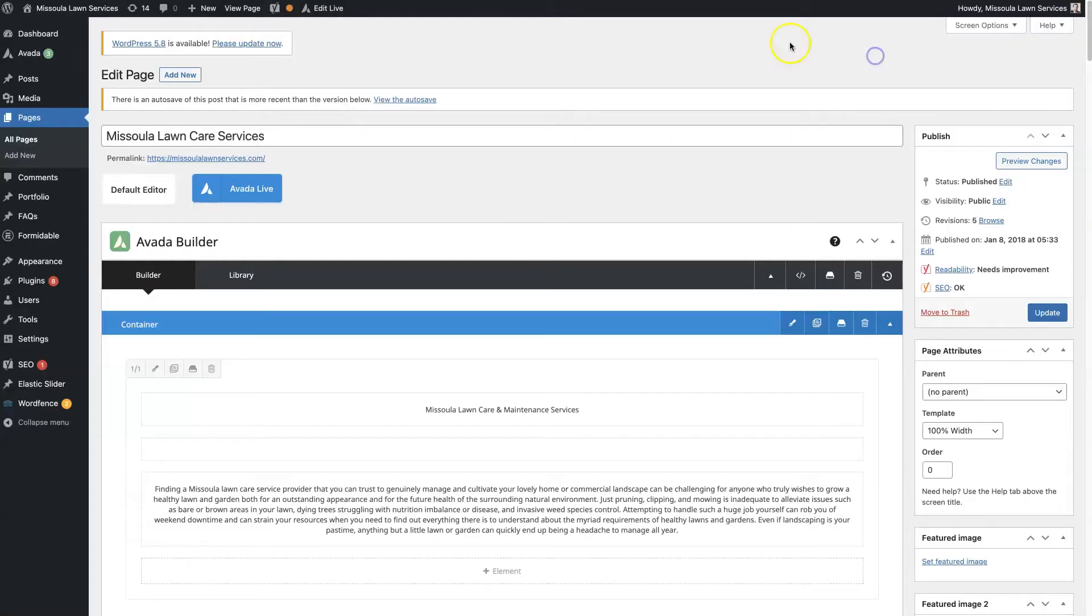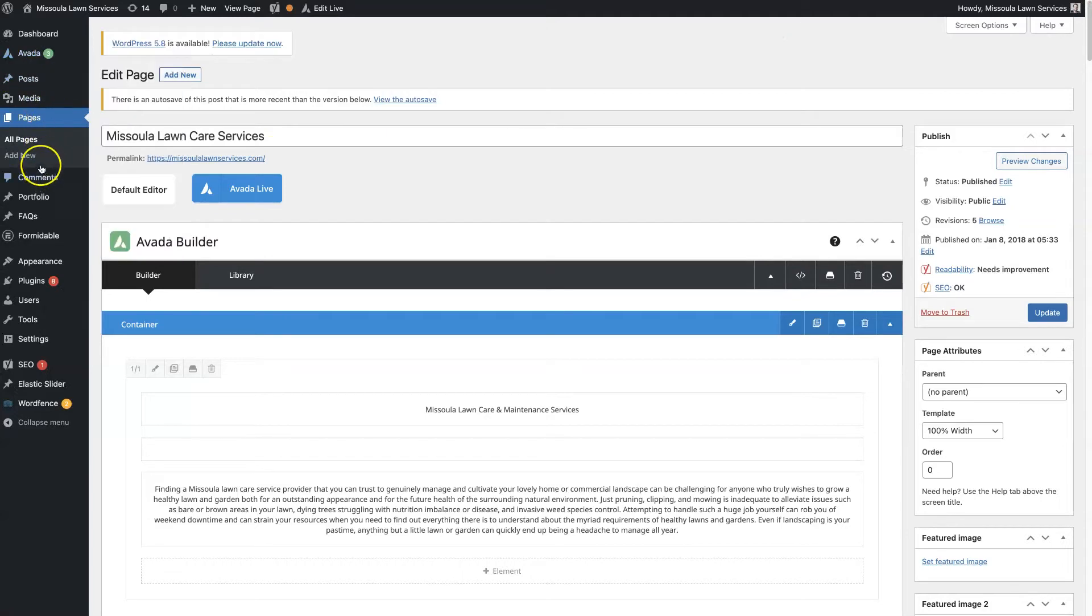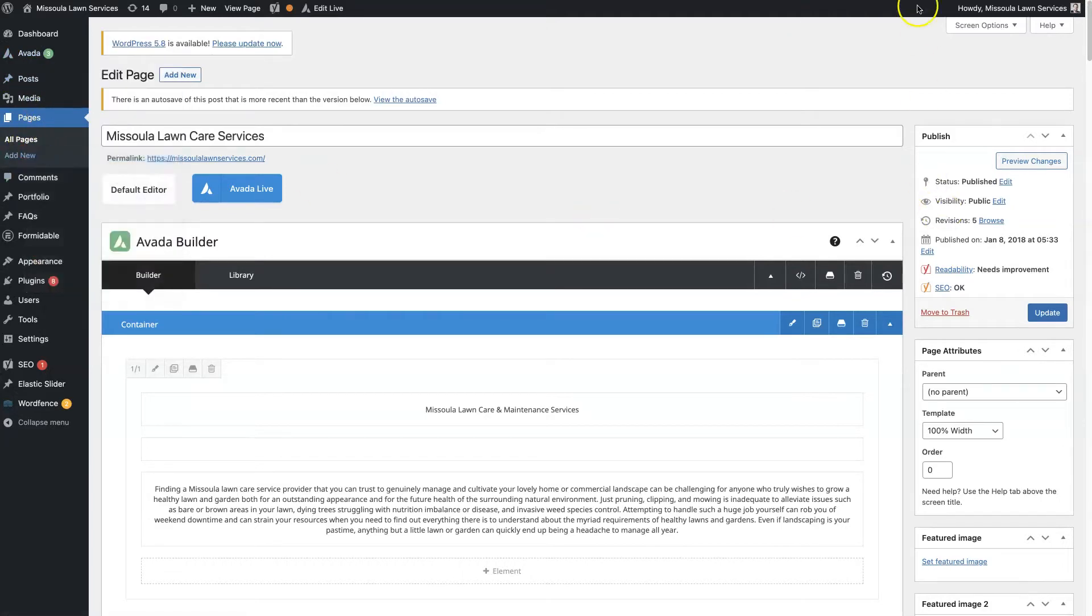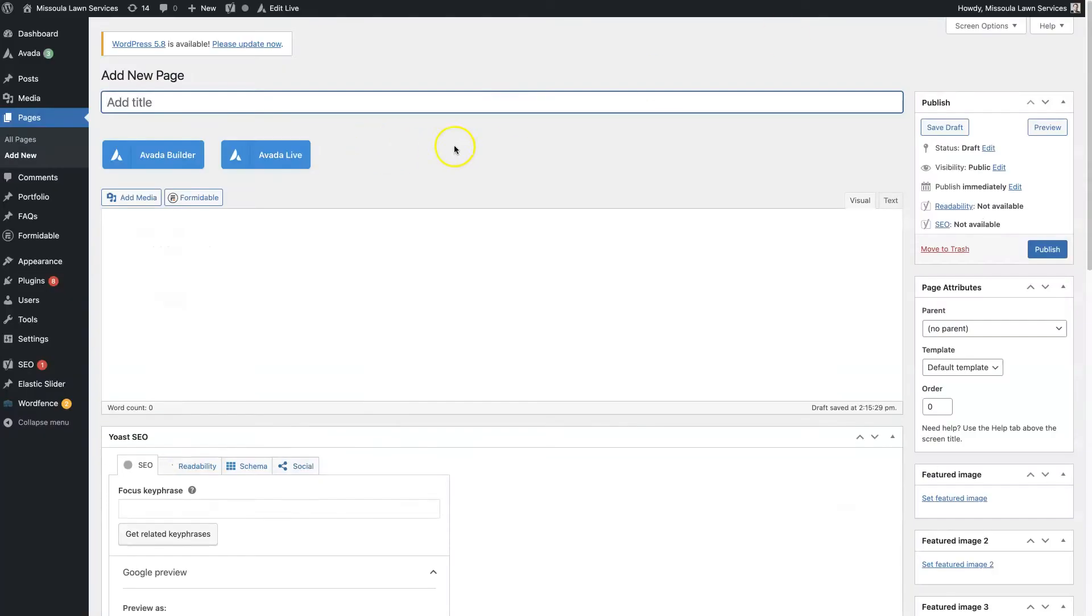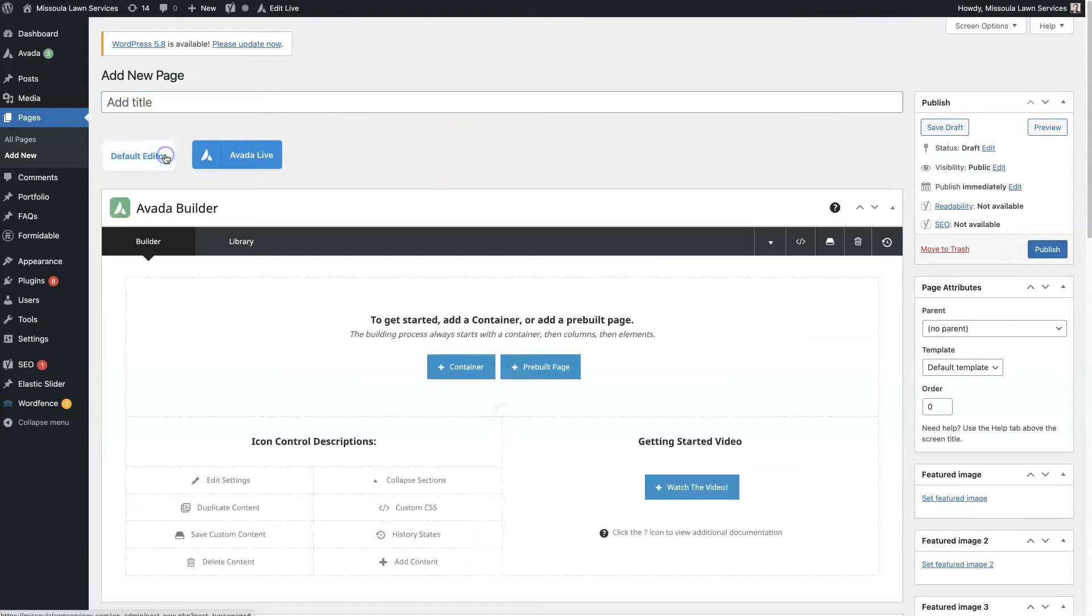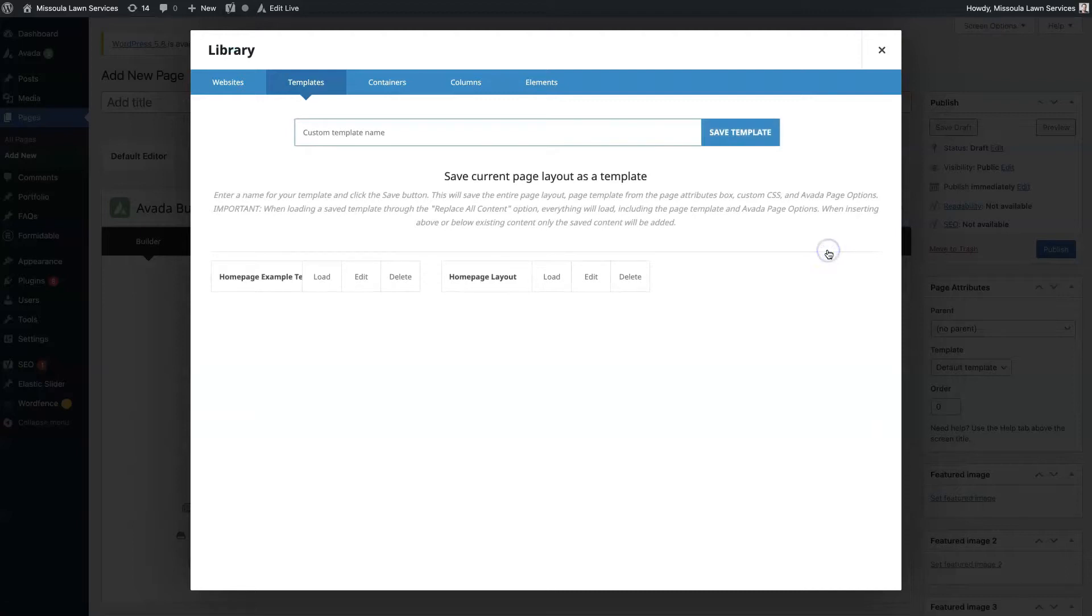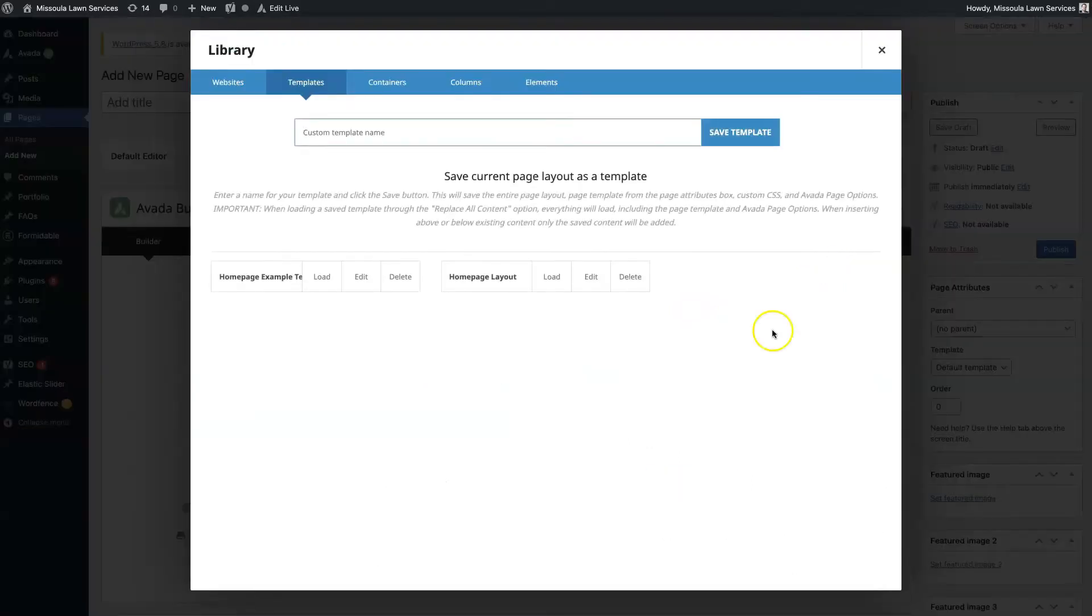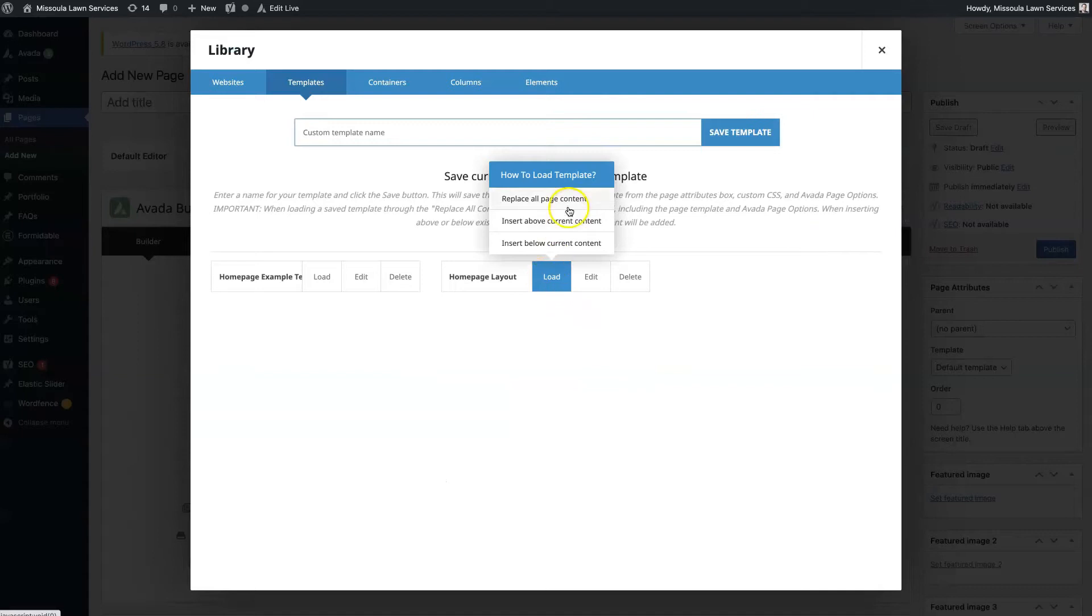Boom, got it. Okay, now if we go and add a new page, then we're going to have the ability, if we're using the Avada builder, to click on the same thing we clicked on to save page template. If you click on that, then you can click load, and then there's some options.